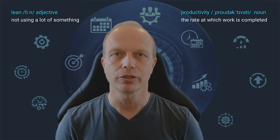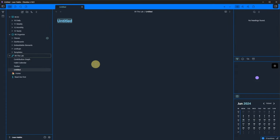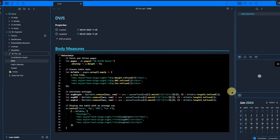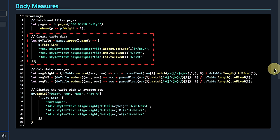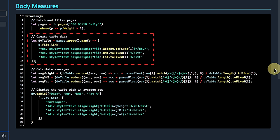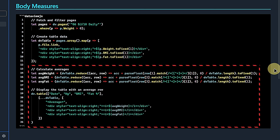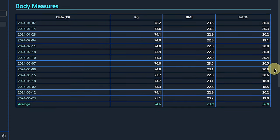I promised you a bit of bonus content and here it comes. Sometimes a simple table is all we need. Here is an example based on a DataView.js query that you might find useful. This query searches for nodes in our daily nodes folder where the inline field weight has a value greater than zero. It then creates a table with four columns: the name of the node, which in my case is also the date, the weight, the BMI or body mass index, and fat percentage values based on the respective inline fields. Additionally, it calculates the averages for each column and shows them in the bottom row.